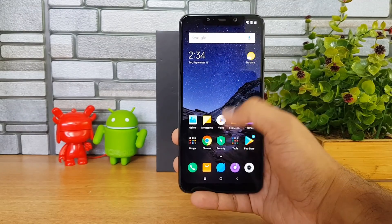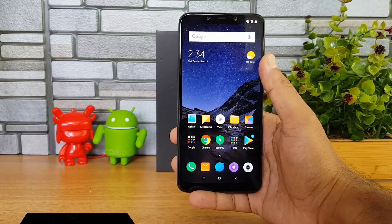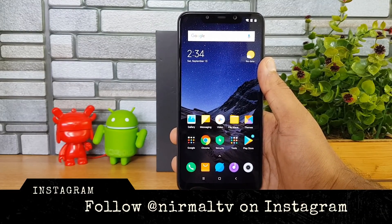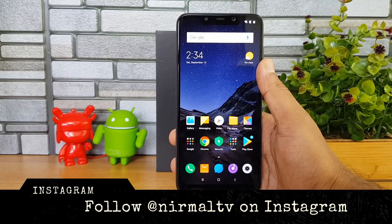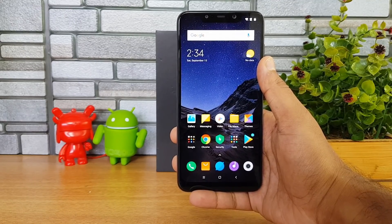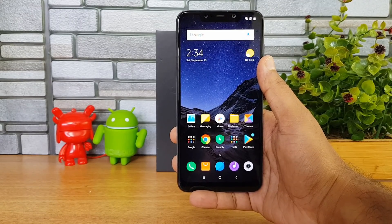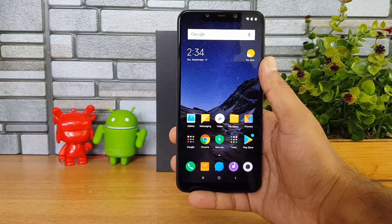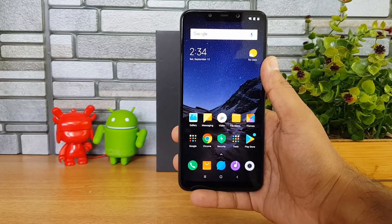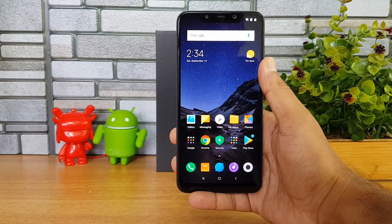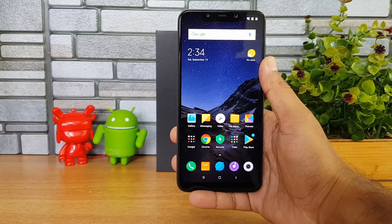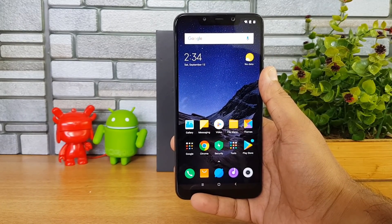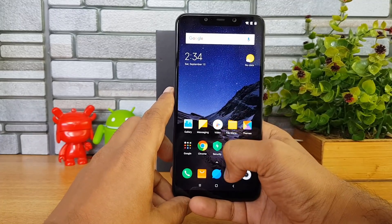On the software side, this device runs on Android 8.1 Oreo and we have MIUI for Poco. Unlike the standard MIUI seen on other Xiaomi smartphones including the Redmi and Mi series, MIUI for Poco is quite different. In this video we'll share some tips and tricks you can try out on MIUI for Poco, so let's get started.